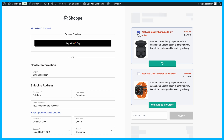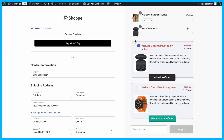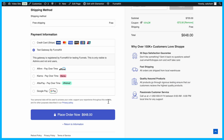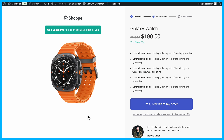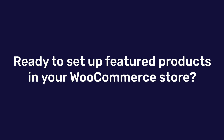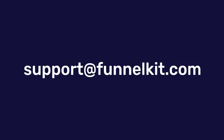And there you have it! With these methods, you can strategically showcase featured products at various stages of the shopping journey to boost visibility, engagement, and revenue. Ready to set up featured products in your WooCommerce store? Shoot us an email at support@funnelkit.com. Happy selling!